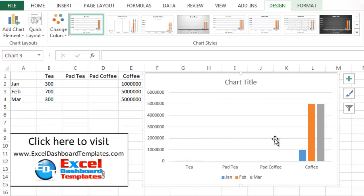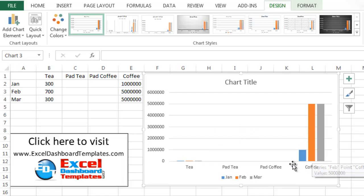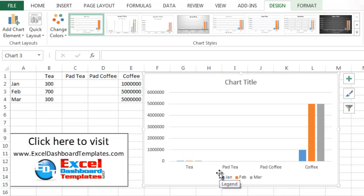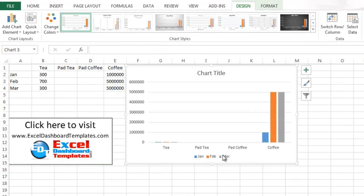So what we want to do is we want to go ahead and right click on any of the coffee series. And so the first thing that I want to do, though, is this is not giving me the way I wanted my data because I've padded in those. So I want to select the chart.